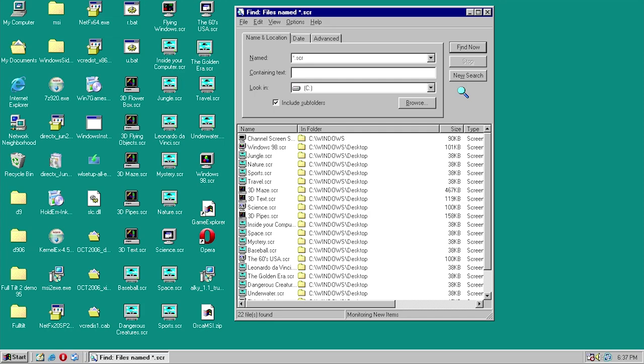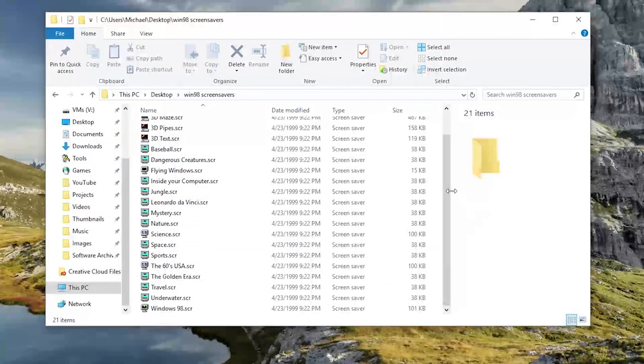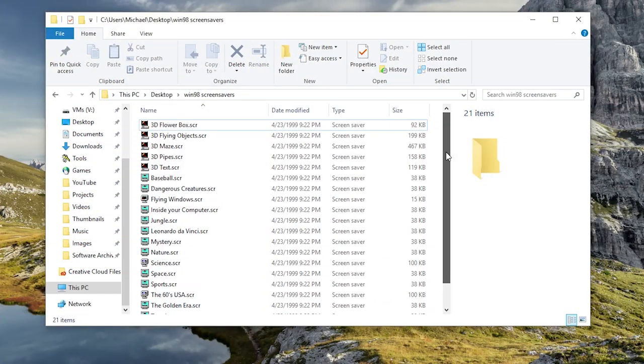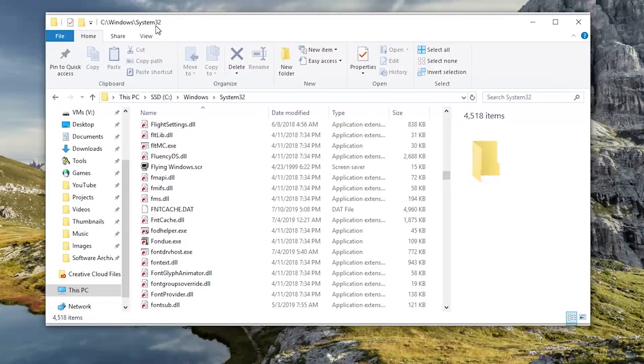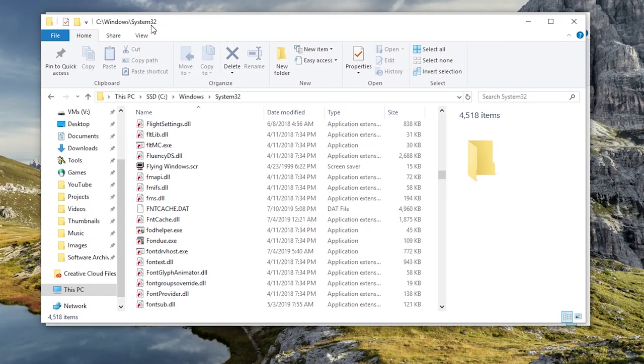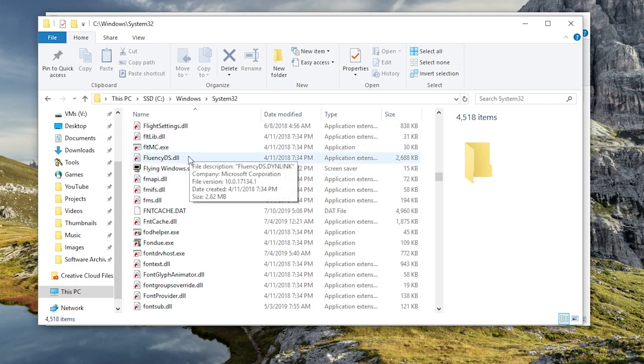What you want to do is actually open up the folder that contains all of those files. Then you want to open up in a separate window your system 32 folder. Make sure you don't delete any files in here because obviously it will mess up your system.